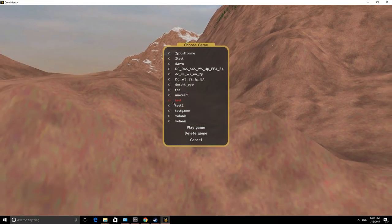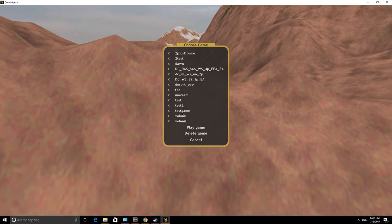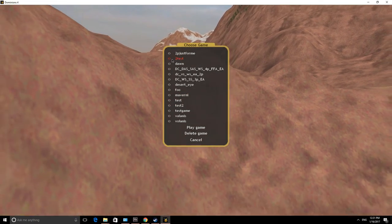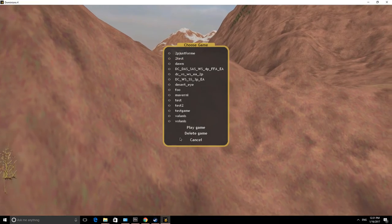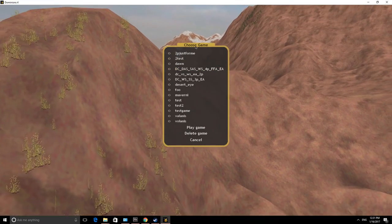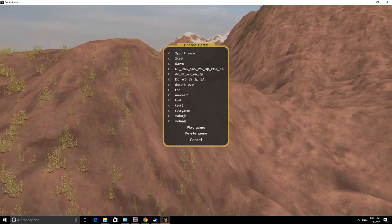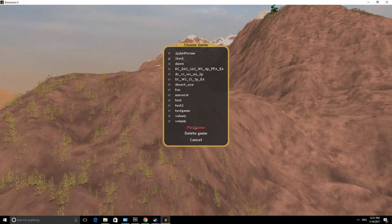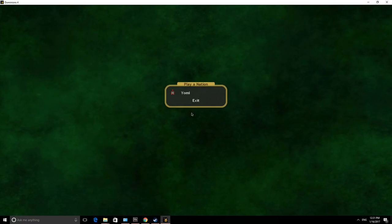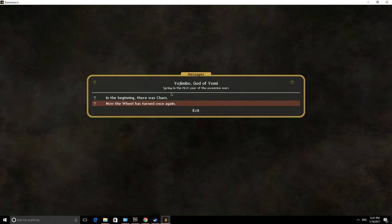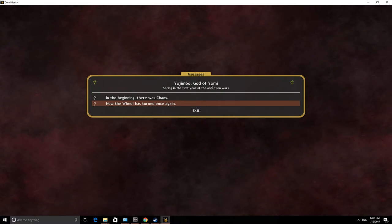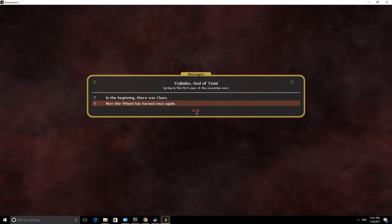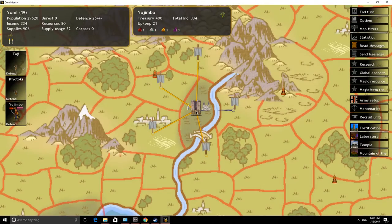And then we go back to Dominions 4 here. Play an existing game. And all of a sudden, 2Test, that was the name of the directory, has appeared in the game listing. So I'm going to choose 2Test, play the game. And there it says, Yomi, that's me. Here we are, Yojimbo, God of Yomi. In the beginning, there was chaos. Now the wheel has turned once again.